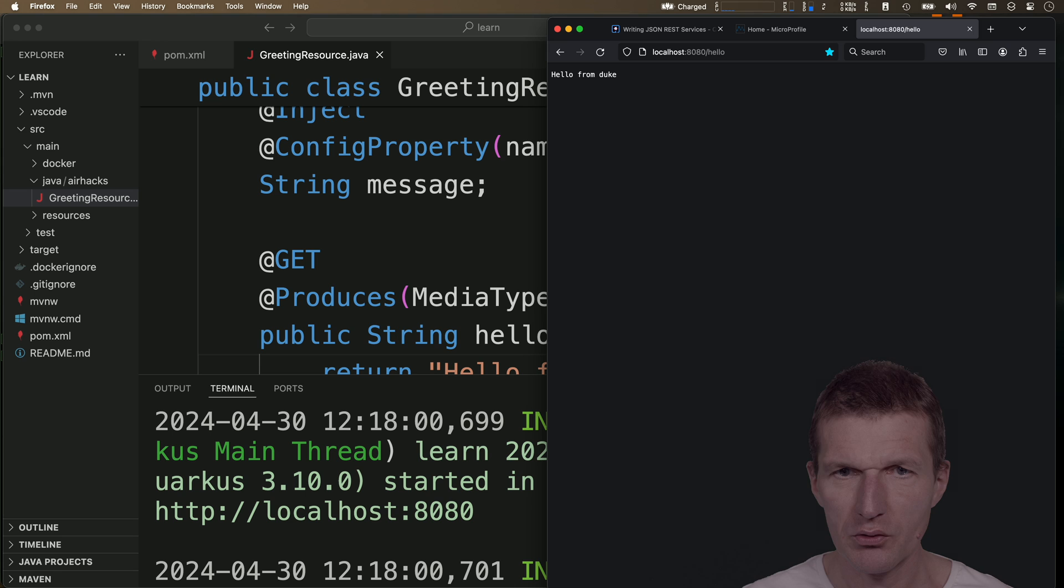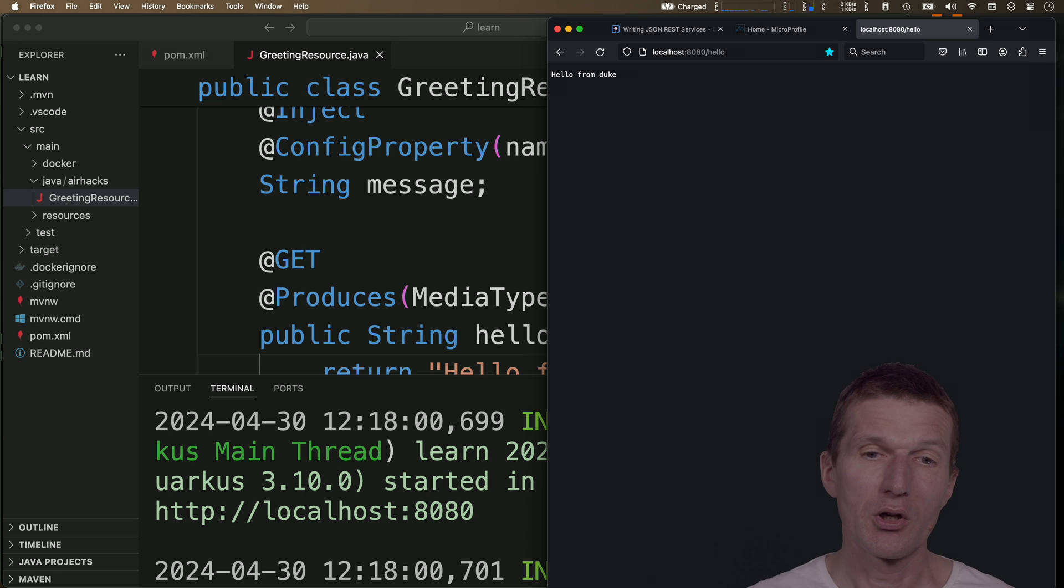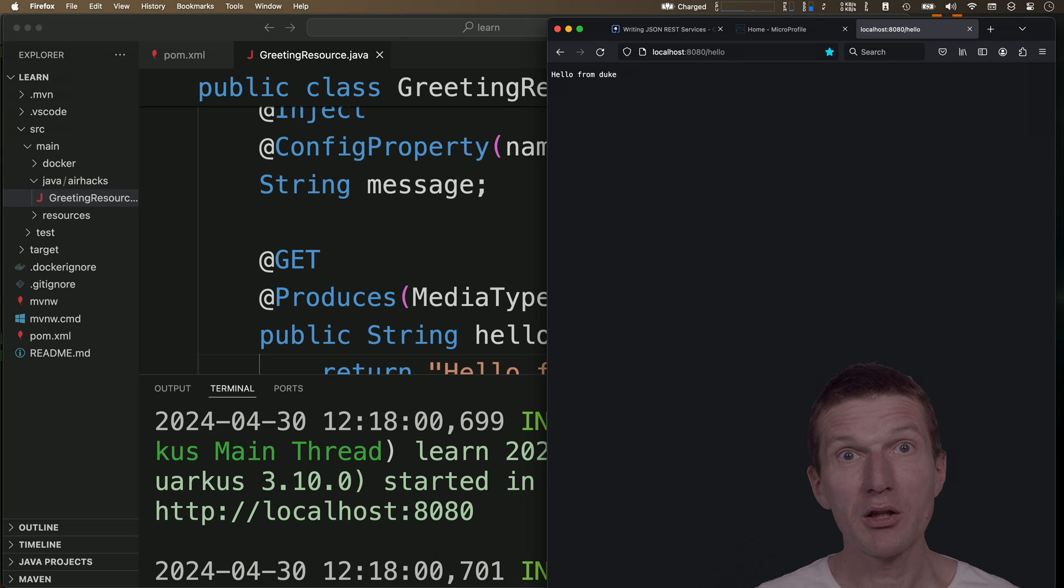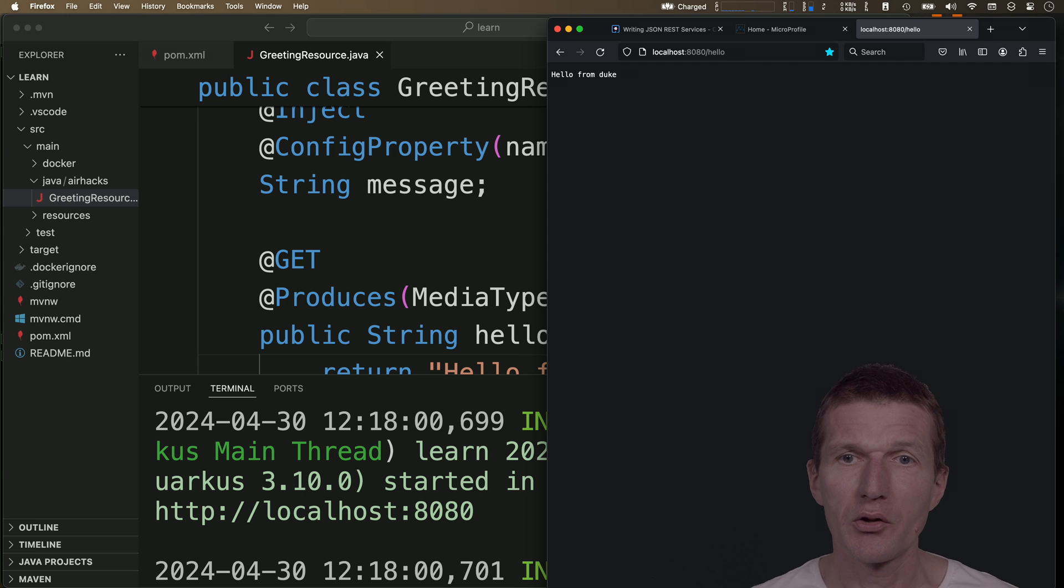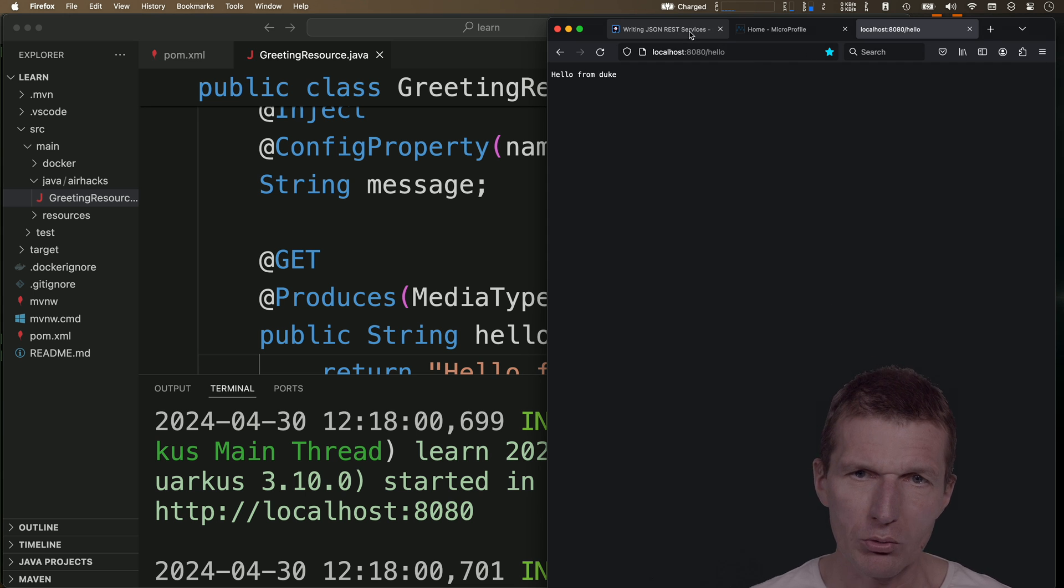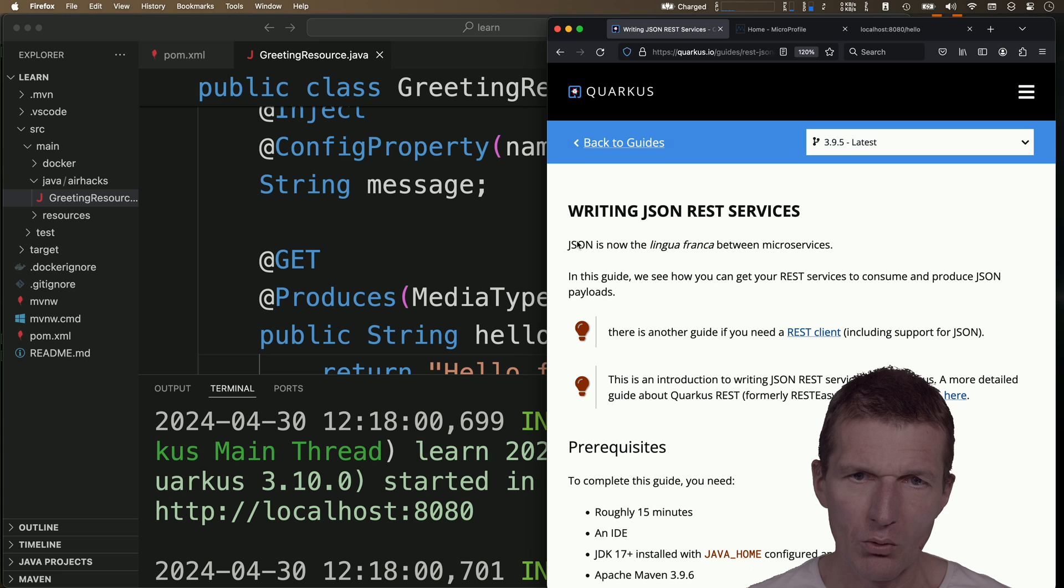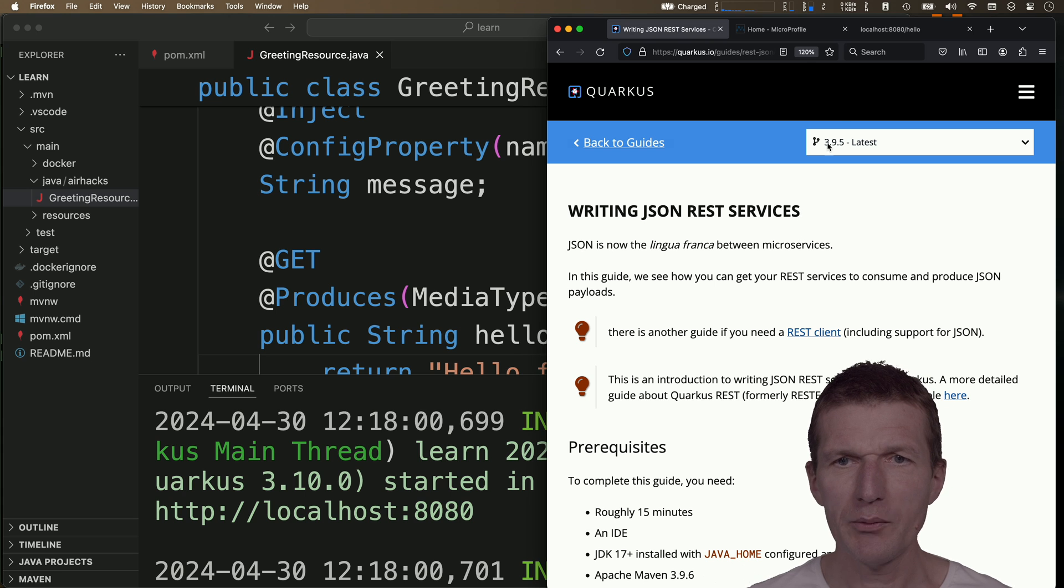And it is, so hello from Duke. It works. Now interestingly, we created a Quarkus application which is Quarkus independent. Why that?